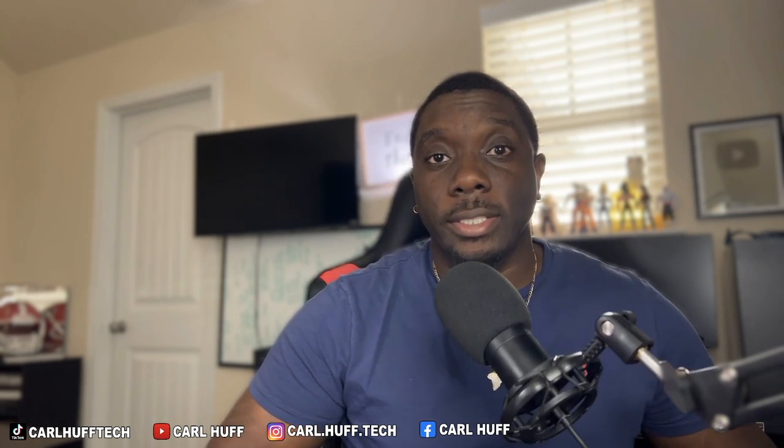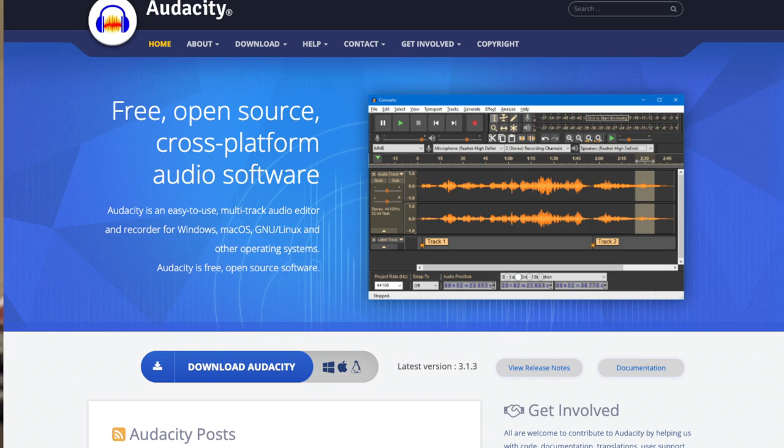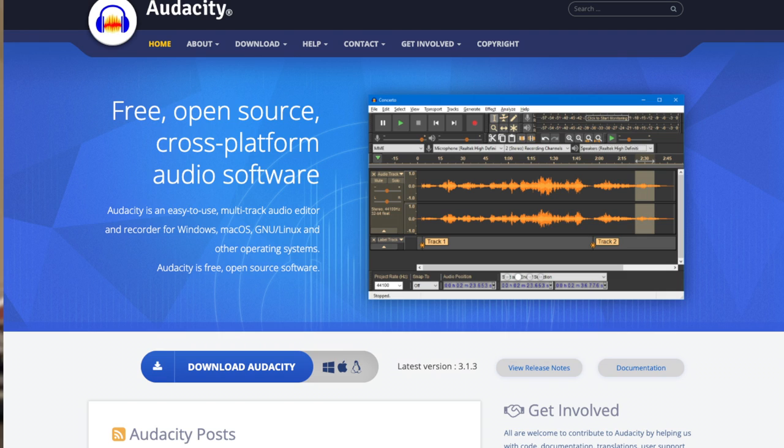Programs like Audacity are called open source software because their source code is available for anyone to study or use. There are several things you can use Audacity to do: you can record live audio, record computer playback on Windows Vista or later machines, record on your Mac, cut, copy, splice or mix sounds together, use numerous effects including changing the speed, pitch or tempo of the recording, write your own plug-in effects, and so much more.